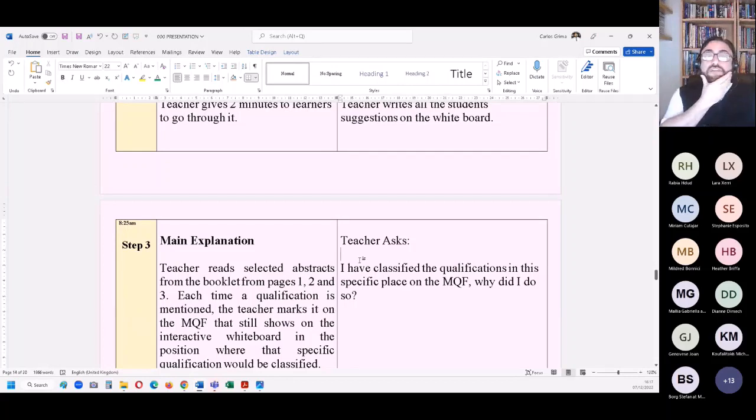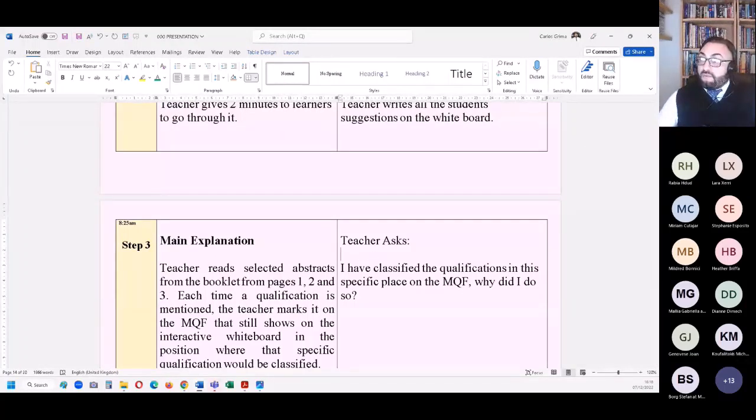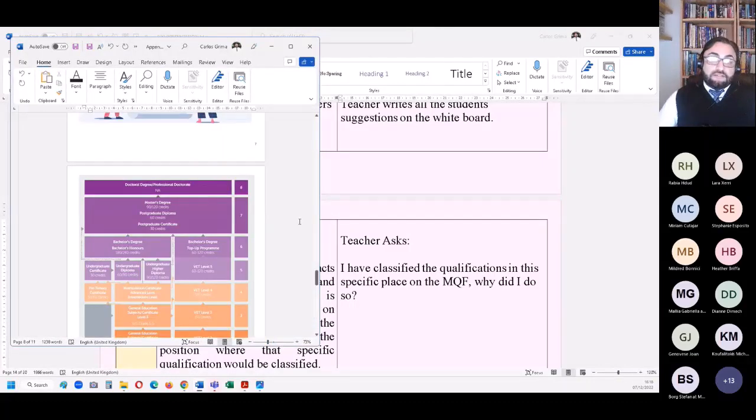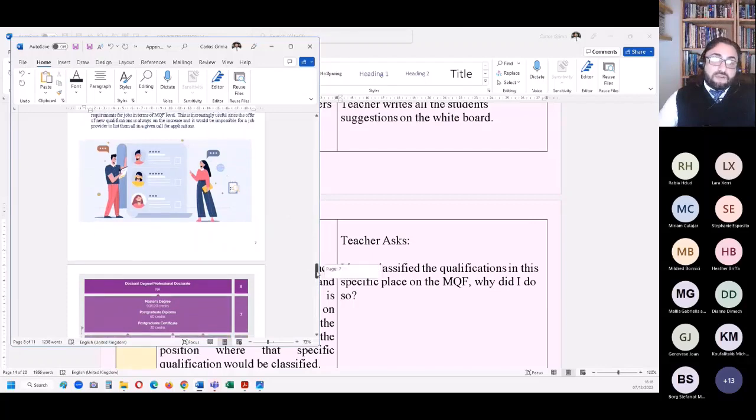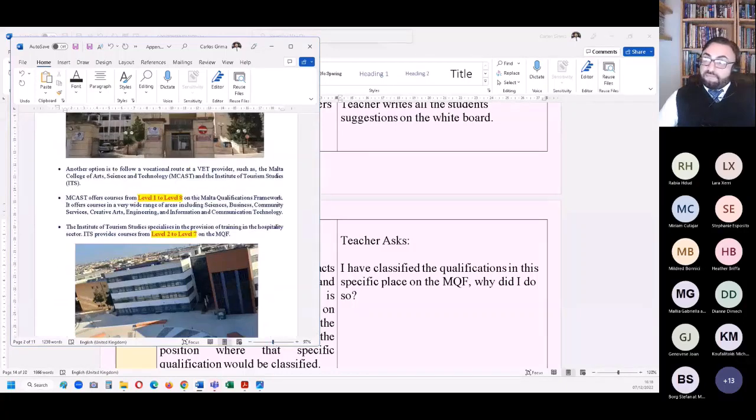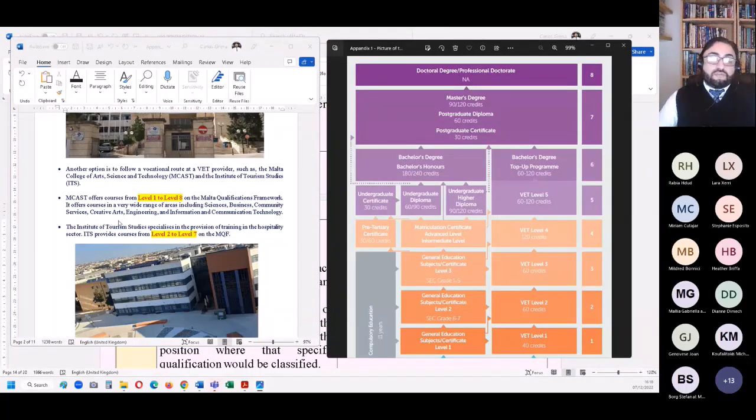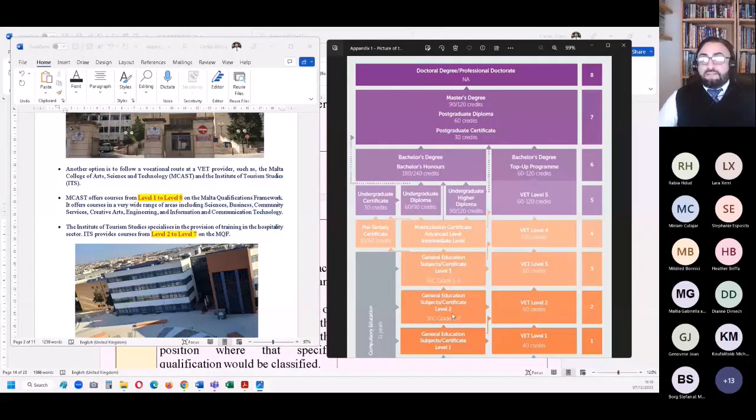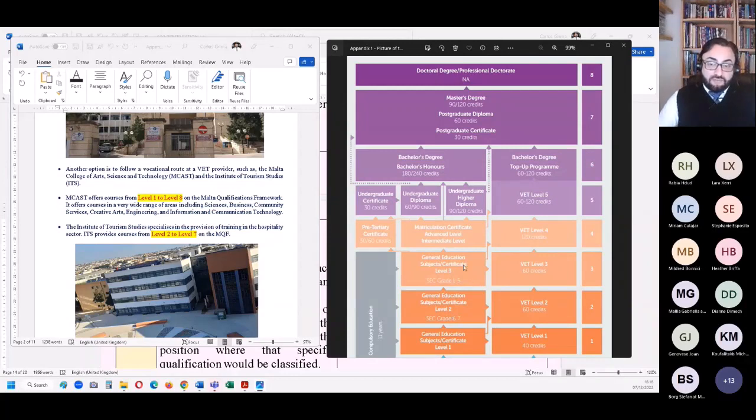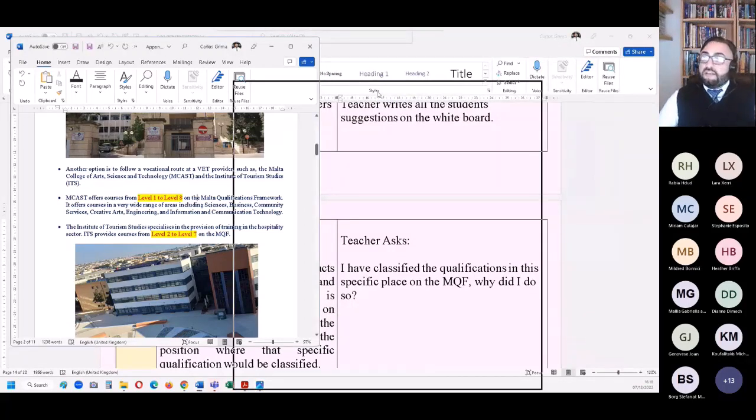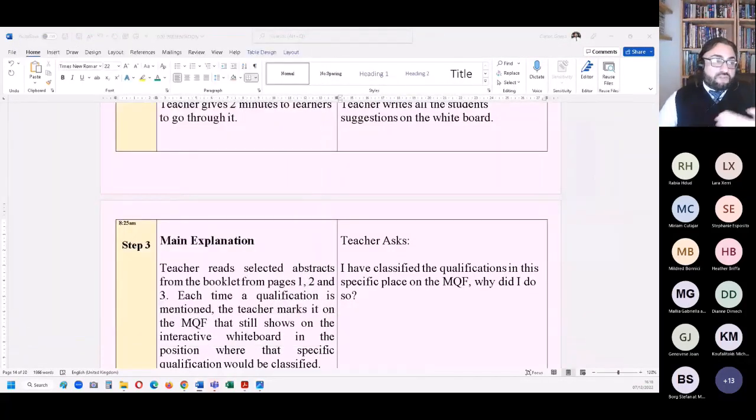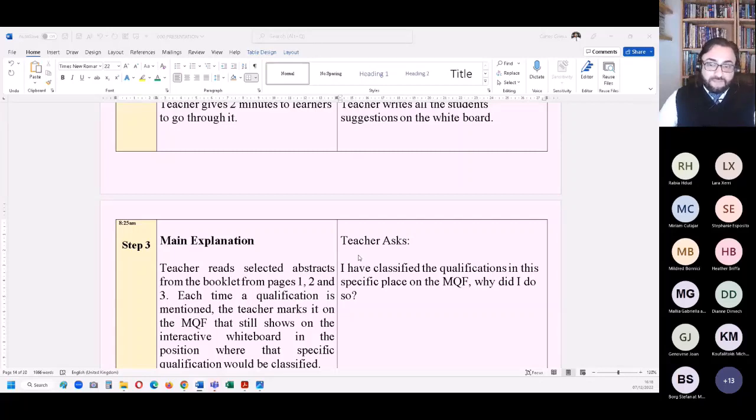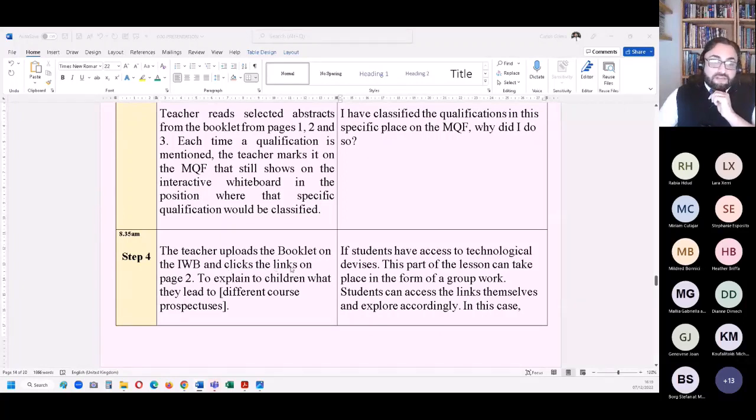Main explanation: the teacher reads selected abstracts from the booklet from pages one, two, three. Each time a qualification is mentioned, the teacher marks it on the MQF. So you use the booklet in a way to start introducing this idea that the Malta qualifications framework in many ways is a roadmap. For example, if I'm talking about the Institute for Tourism Studies specializes in provision of training in hospitality, it provides courses from level two to level seven. So we are already passing on the concept that there is a hierarchy of qualifications. And through examples, we teach the difference between a level six, which is a first degree, a level seven, which is a masters, a level three, which is what locally is called an O level.